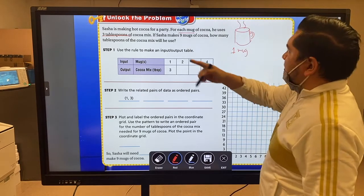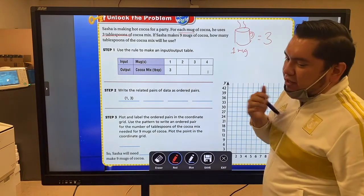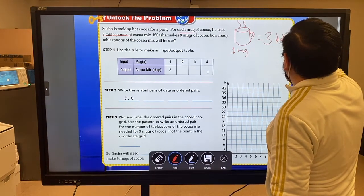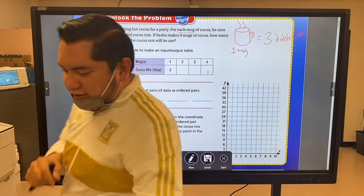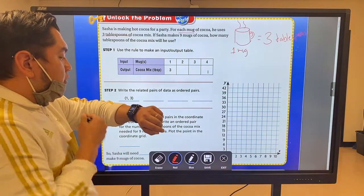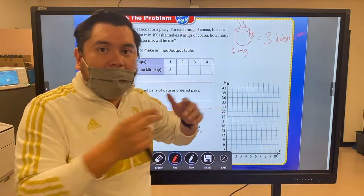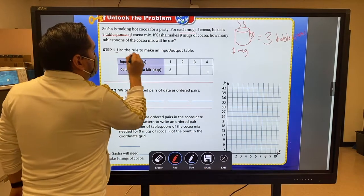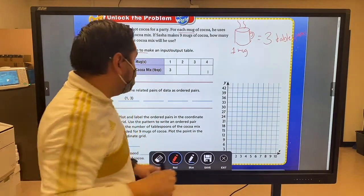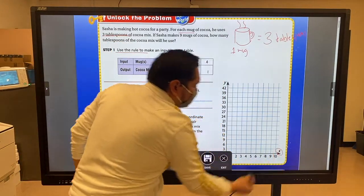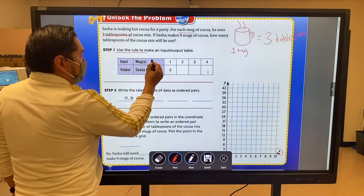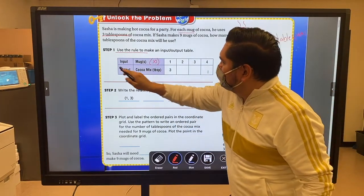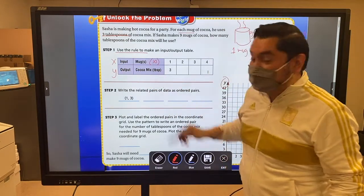The hot cocoa needs three tablespoons — I'm not going to draw a tablespoon because I'm not good at that, so I'll write it here. Make sure you do that next to the problem. I'm already starting to find my pattern — the relationship from mugs to tablespoons. We're going to use that rule to make an input/output table. The input is the x-axis on a coordinate grid, which is the x value, and the output is the y-axis, which is the cocoa mix.